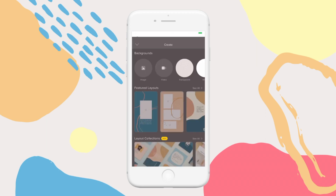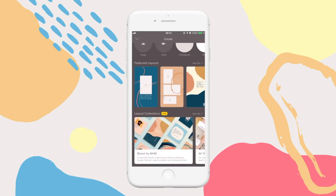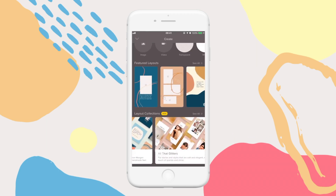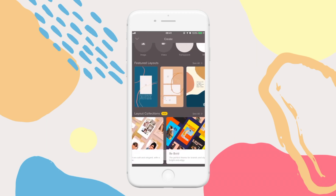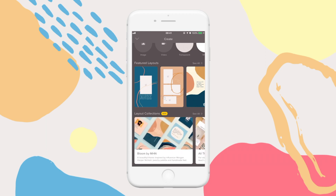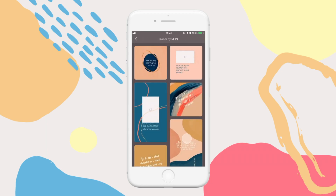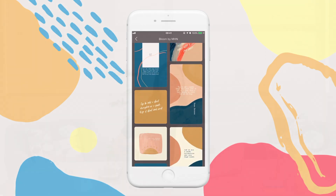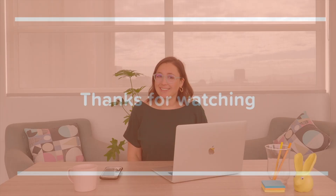For Instagram stories, we recommend our layout collections — themed Instagram stories templates you can use to create three to five part Instagram stories in the same look and feel. And that's it. Everything you need to know to get started in OVA fast. I am so excited that you're starting this journey and I'm sure you're eager to get in there, so what are you waiting for? Get creating.